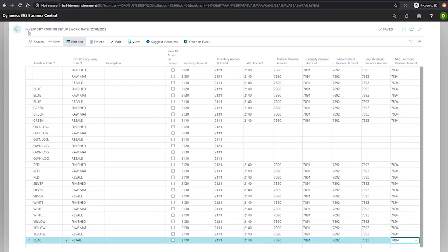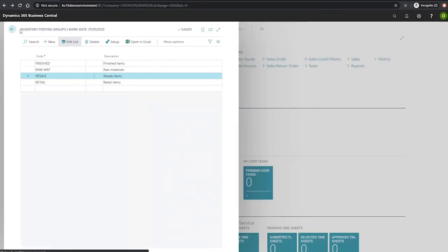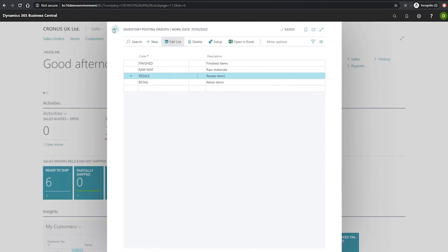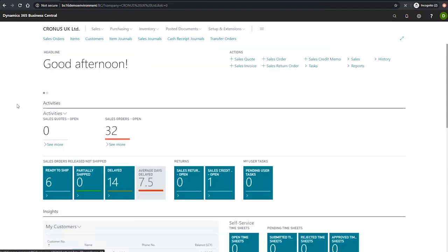Once this is all done, we can simply back out of the page, commit the changes, and we can continue using Business Central with this new inventory posting group ready to go.